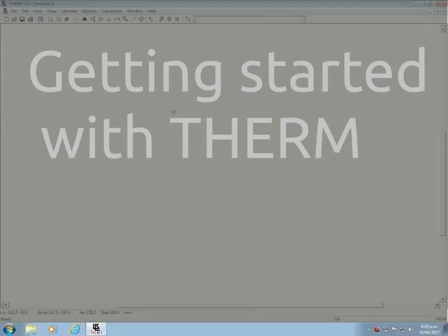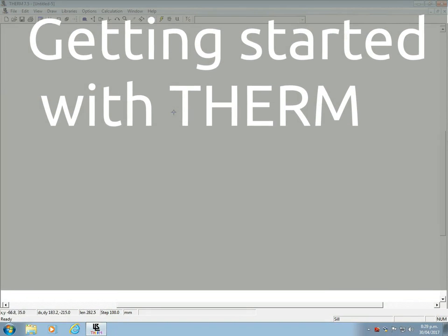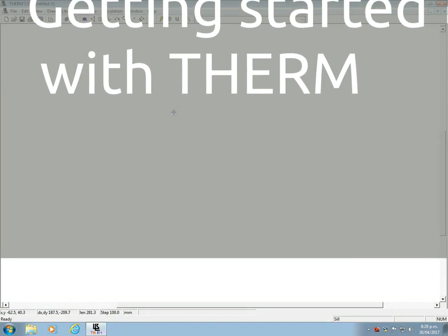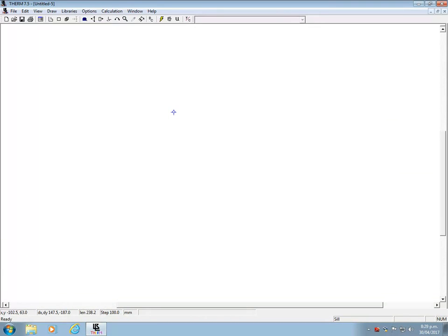Hello! This is not a comprehensive introduction to Therm, it's just to get you started.